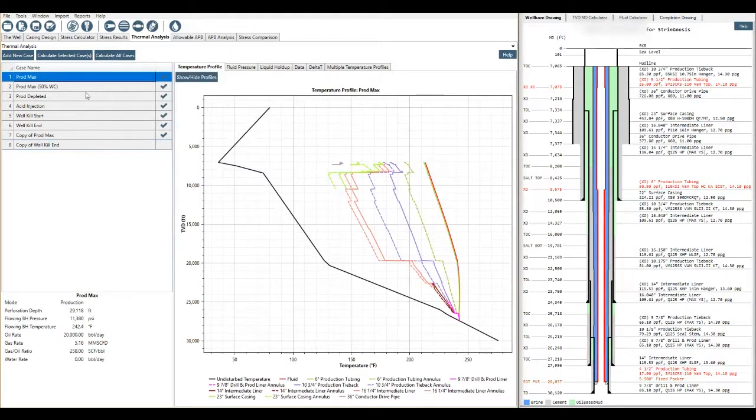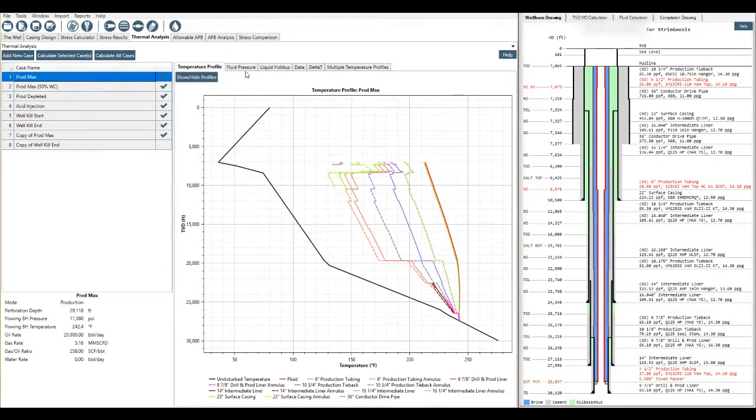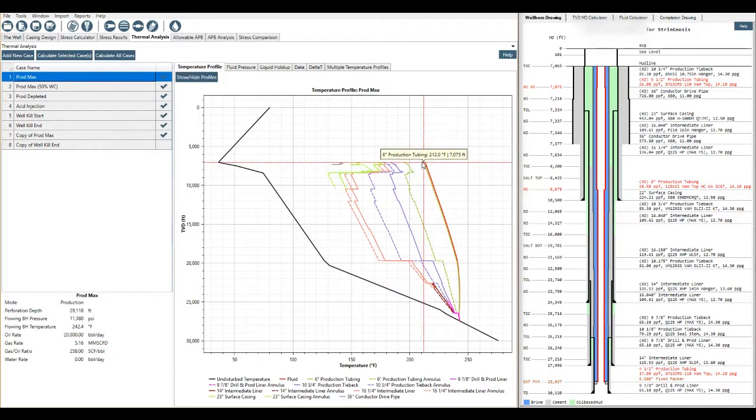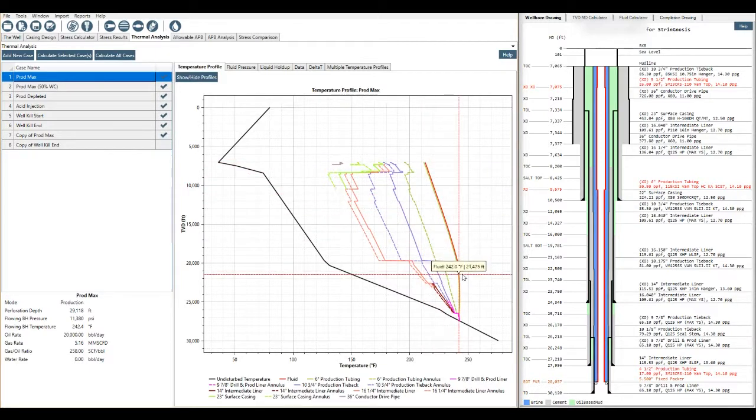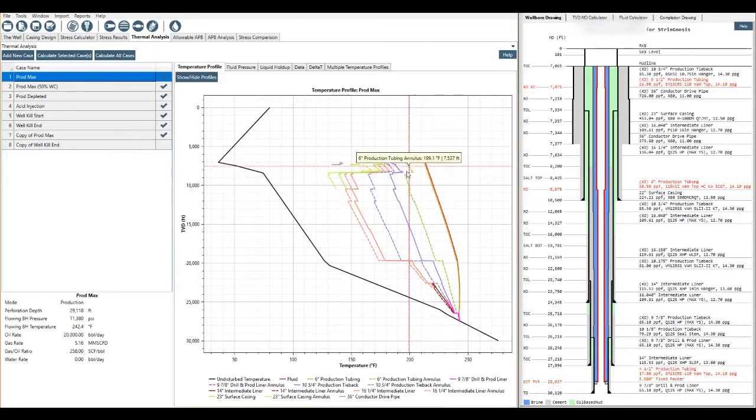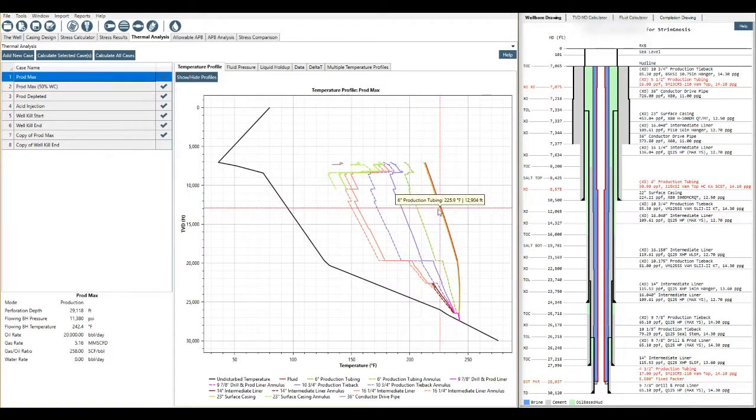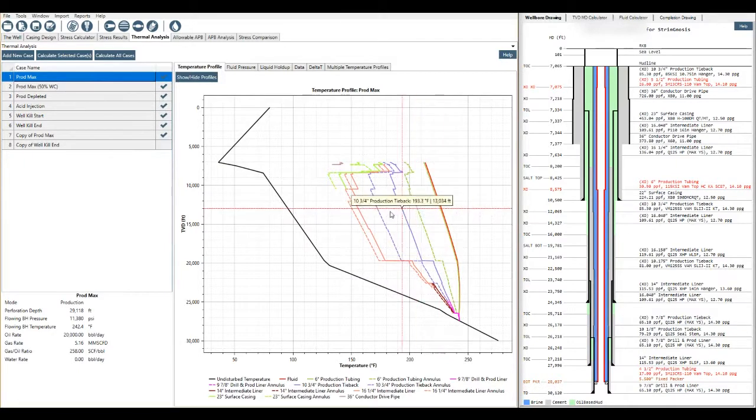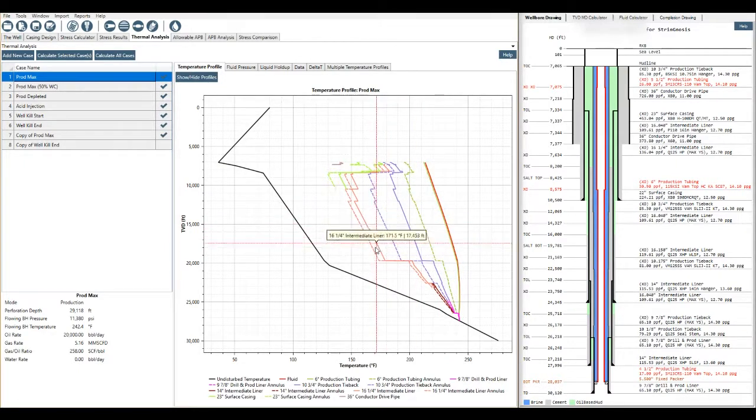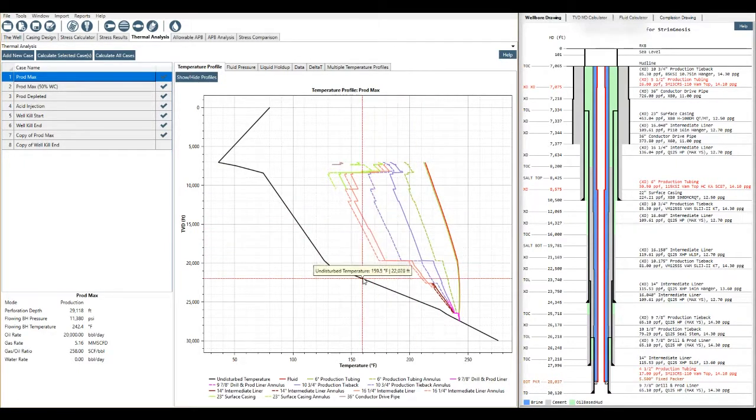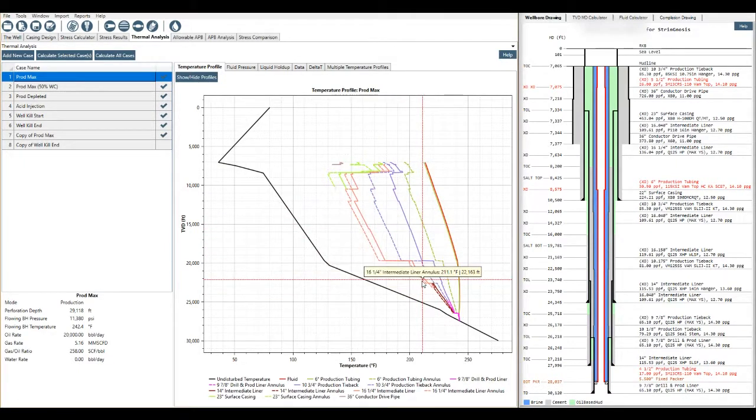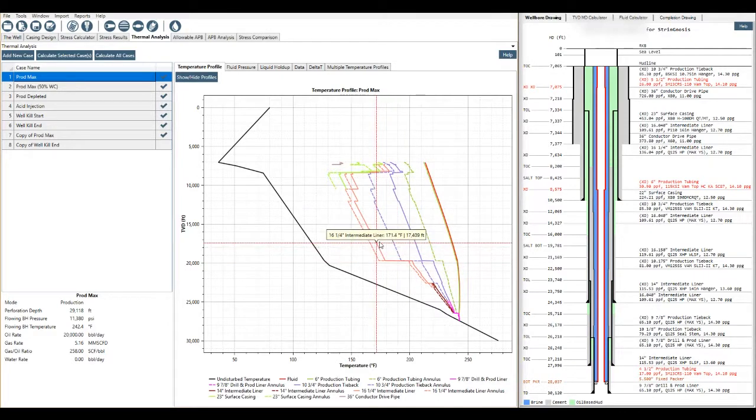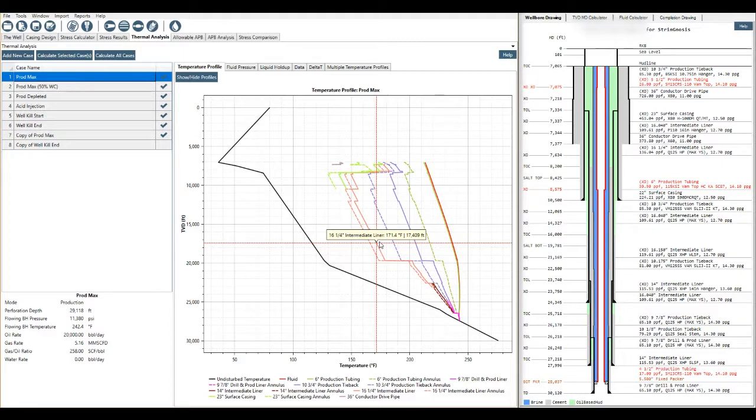So if you look at this production max that was created for this well, this is the temperature profile. The straight lines are the steel temperature, the dotted lines are the annulus temperature, and the line does affix and lock to the closest line and then you can see depth and temperature. So at this point we're at 171.4 degrees and that's the temperature of the 16 and a quarter inch liner at 17,409 feet.